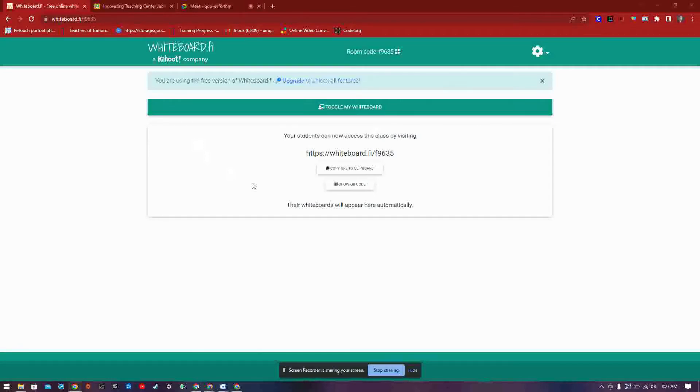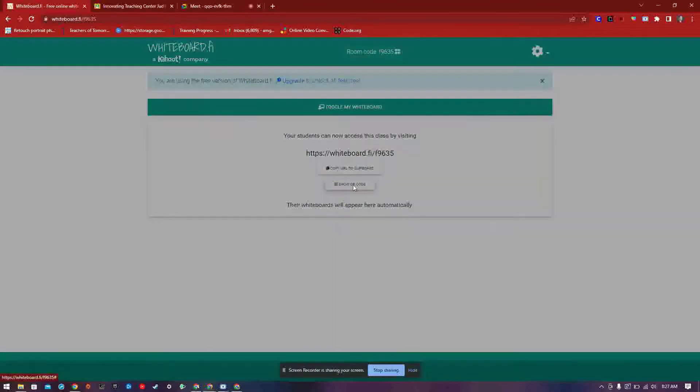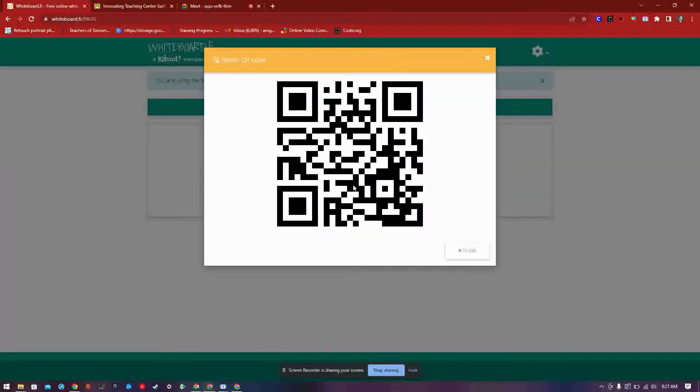Let's get your students connected to your whiteboard classroom. You have two options. First, if your student's device has a camera, an easy way to go about it is to display the QR code.